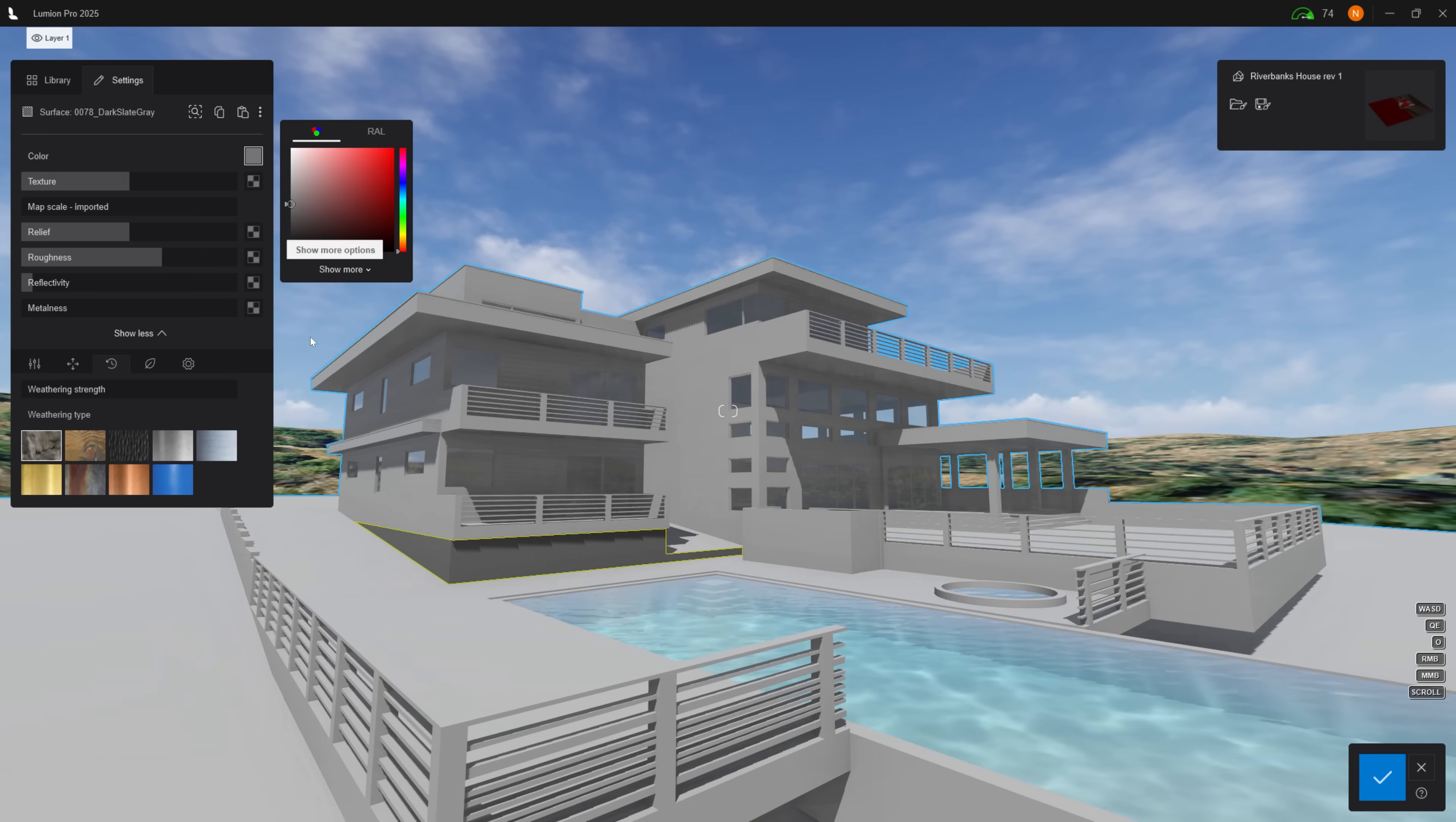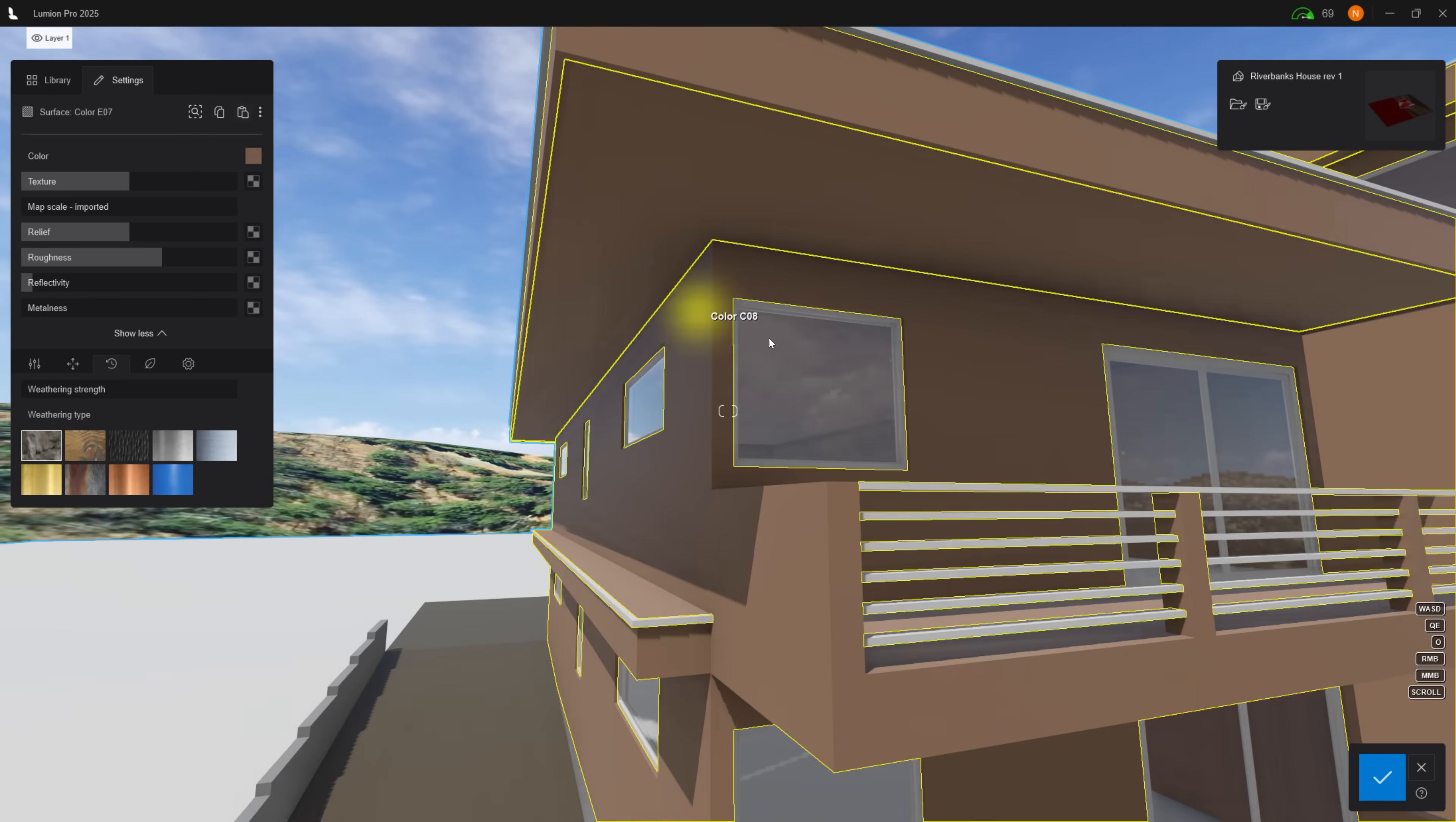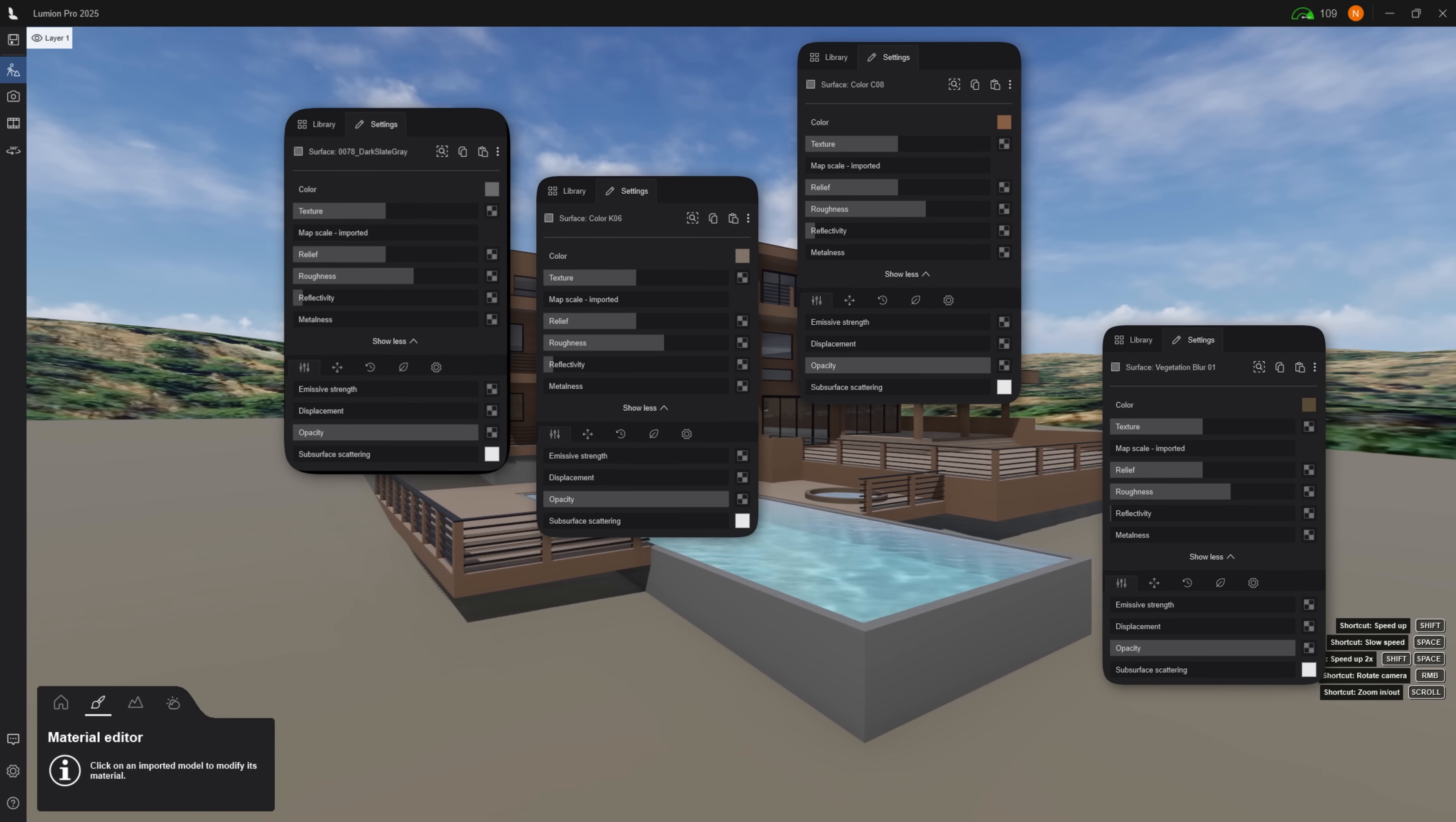Set basic colors first. No textures yet. This helps me see what works before committing to materials. Pause here to copy these settings.